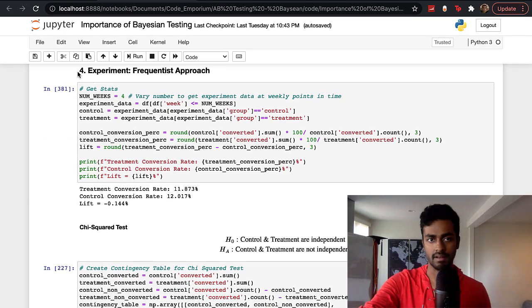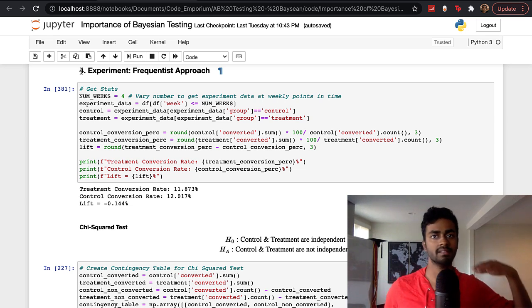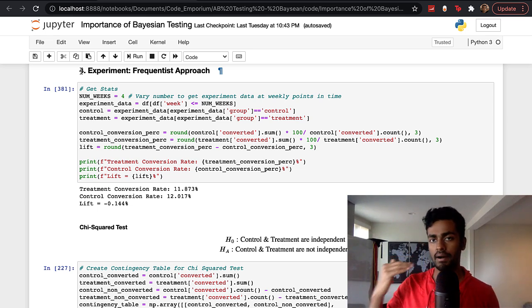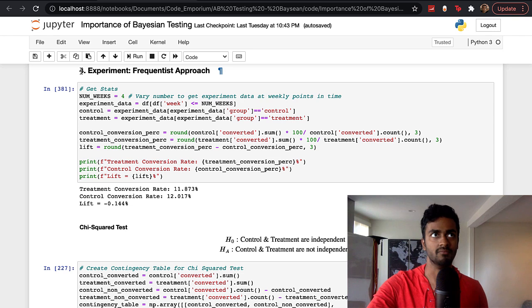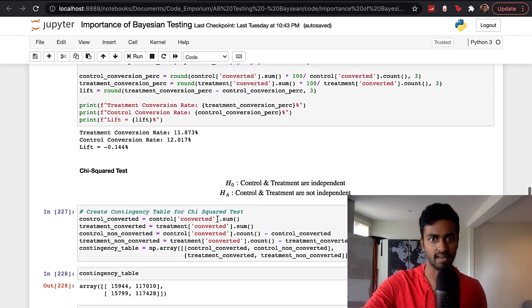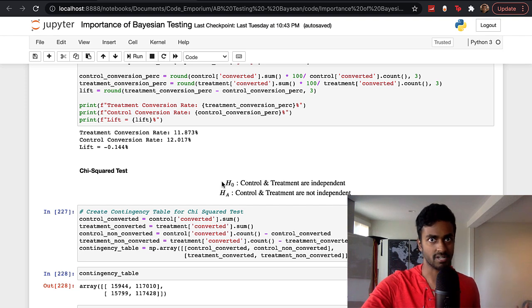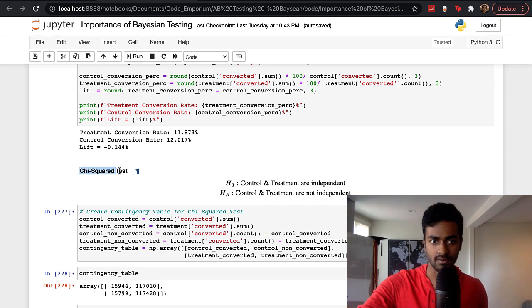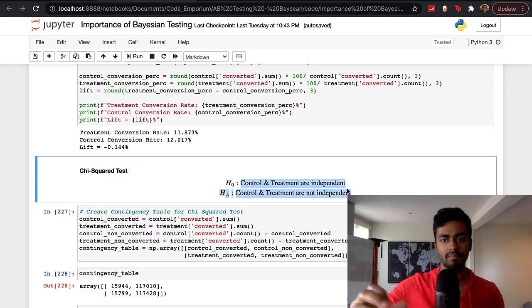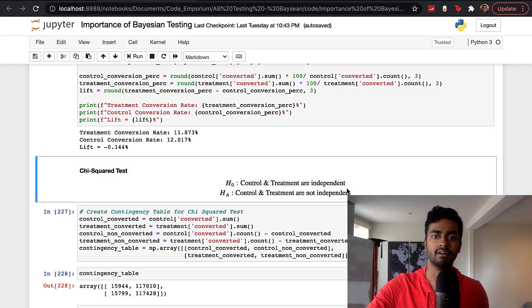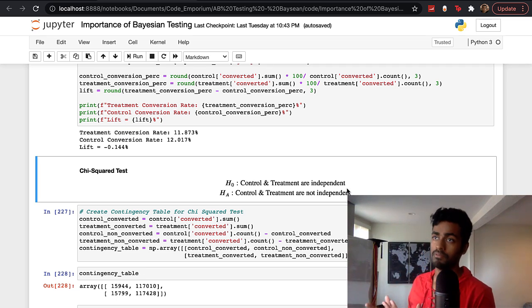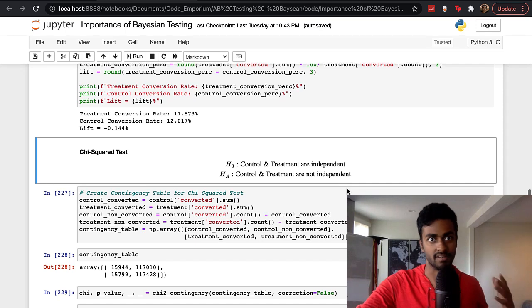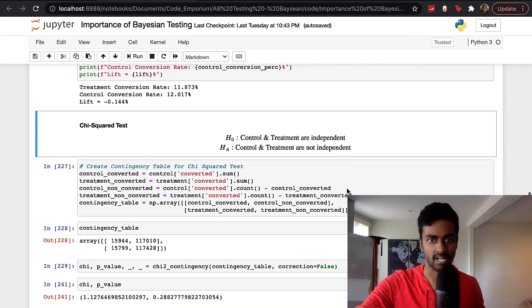This next section starts by illustrating the frequentist approach and comparing it to the Bayesian approach. With the frequentist approach, we make hypotheses. Since purchase conversion is a binary metric, we'd use something like the chi-square test, where the null hypothesis is that control and treatment are independent of each other. At the end of the test, you get a test statistic and a p-value, and if it's above or below the 0.05 significance level, we choose to either reject or not reject the null hypothesis.